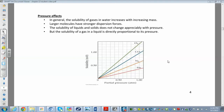Now we'll look at pressure effects on solubility — how does pressure affect solubility? In general, the solubility of gases is going to be much more affected by pressure than solids or liquids. This graph shows that if you increase the partial pressure of a gas, you're going to increase the solubility.